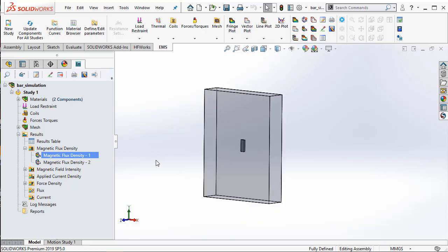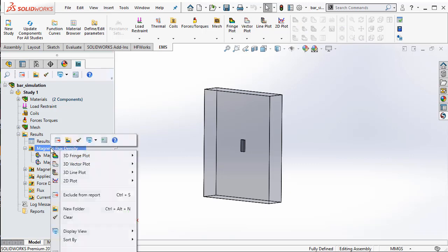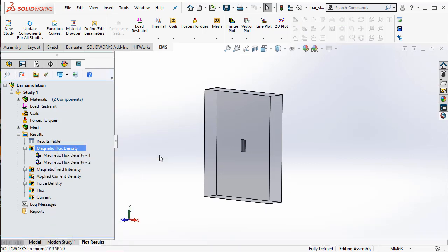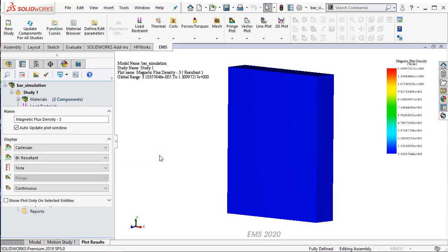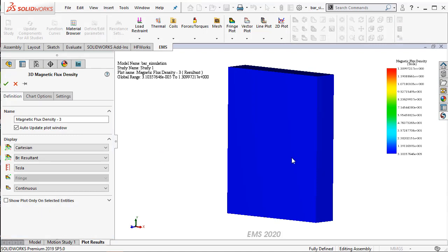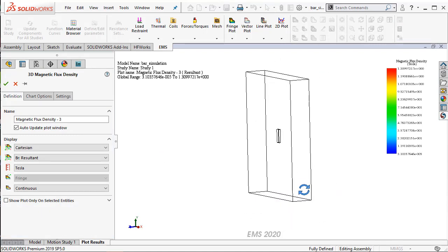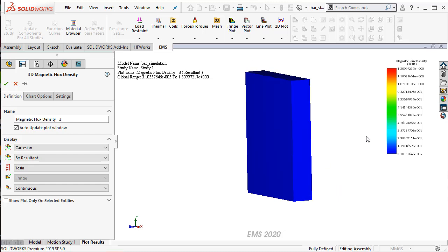First thing is, we will use the post-processing feature of EMS to see if our box was big enough. Let me go ahead and plot the magnetic flux density on the entire model. You're going to see all of it in blue, and that's because of the color chart.